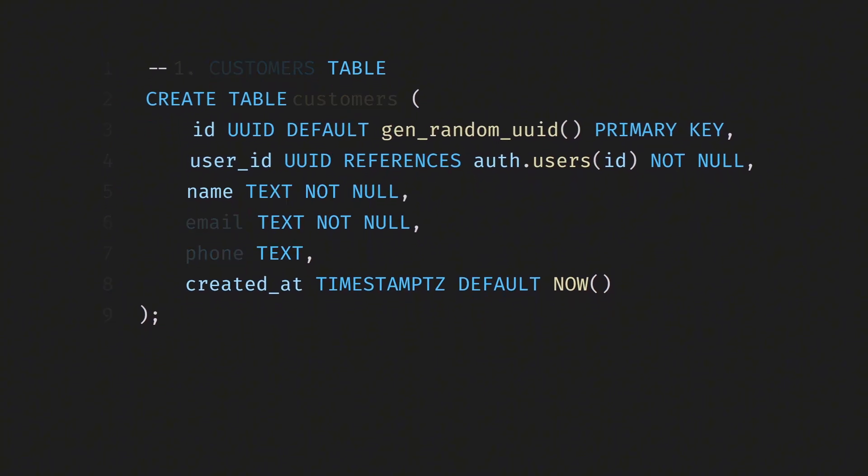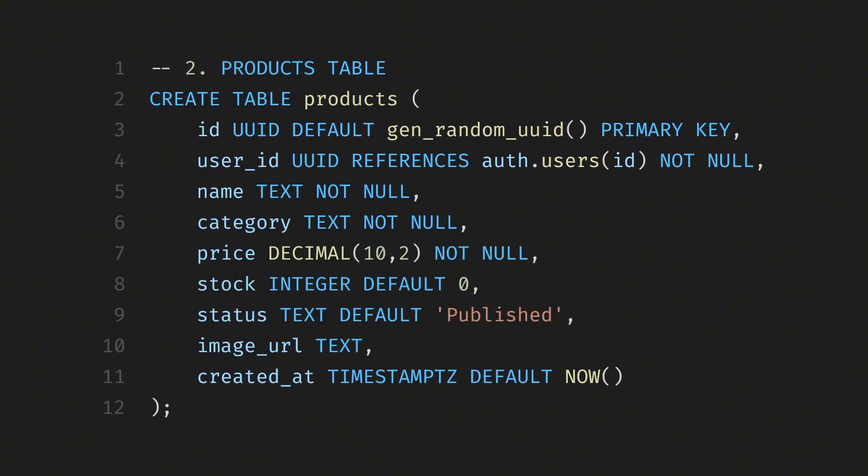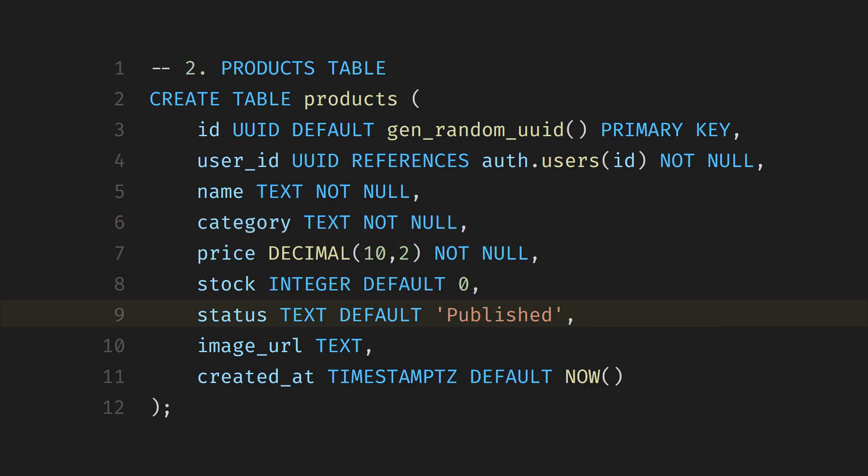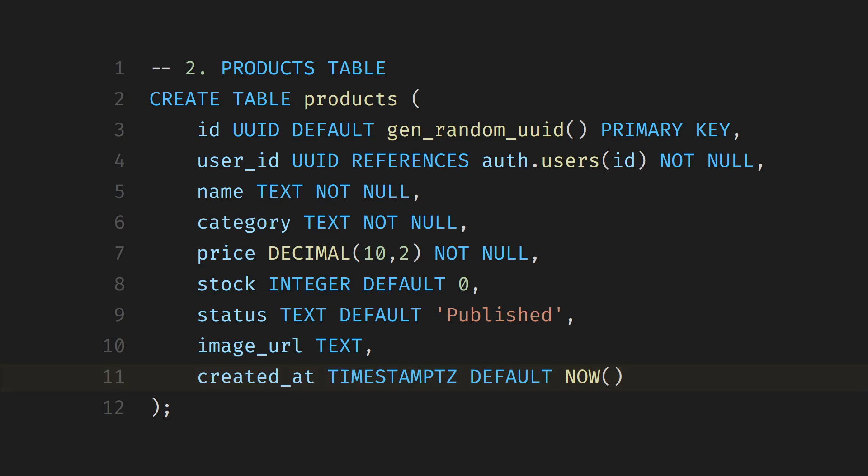Next, we're creating the Products table. This table will hold all the products that each user adds. Just like in the Customers table, every product will have a unique ID generated automatically. We're also connecting each product to a user through User Underscore ID, so we know who owns which products. Each product will have a name, category, price, and stock count. We're also giving it a Status column that defaults to Published, which basically means the product is active or visible. There's also an optional Image Underscore URL for the Product image and a Created At column that records when the product was added.